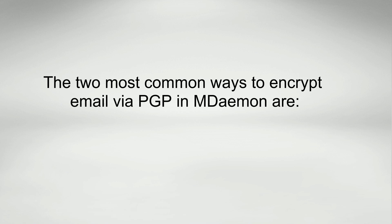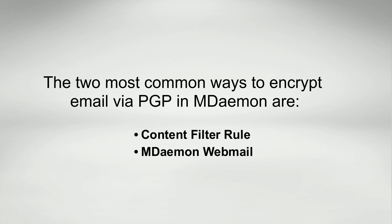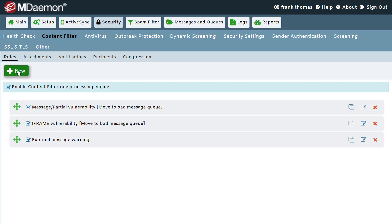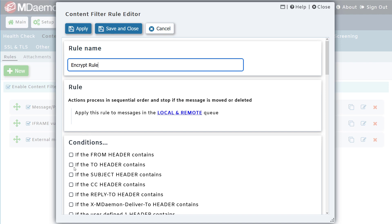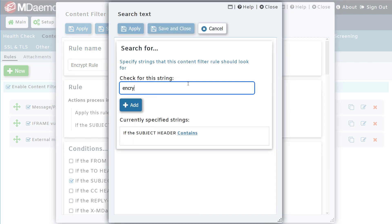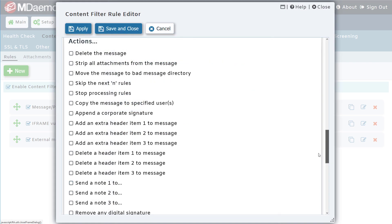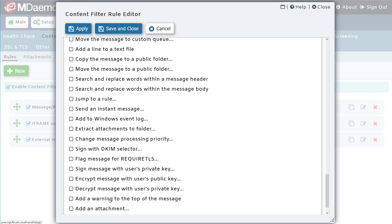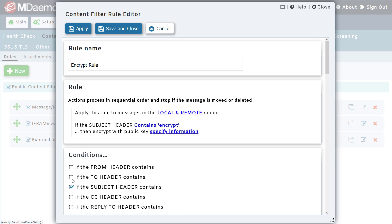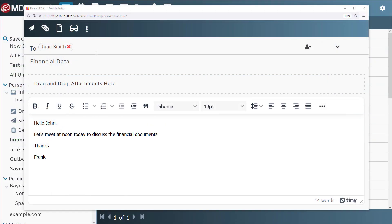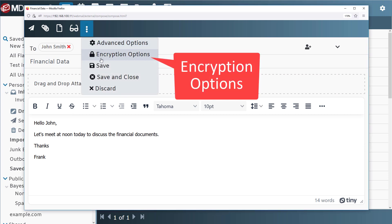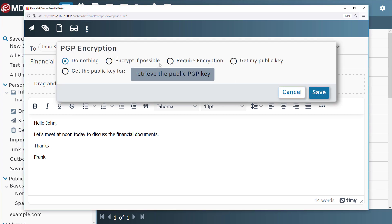The two most common ways to encrypt email via PGP in MDAEMON are via a content filter rule or via MDAEMON webmail. When configuring the content filter, administrators can simply specify what conditions to look for, such as keywords in the message subject or body, and then under the actions section select the option to encrypt the message with the recipient's public key and specify the public key via the link at the top. To encrypt messages from within MDAEMON webmail, click on this button in the message compose window and then select your preferred encryption option.